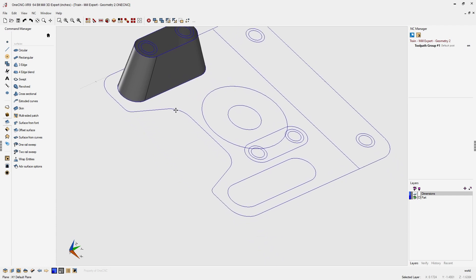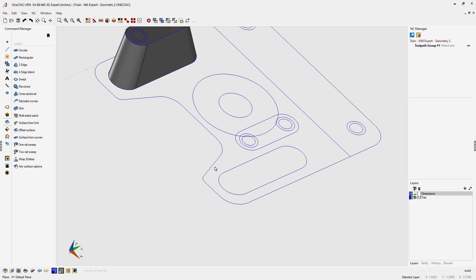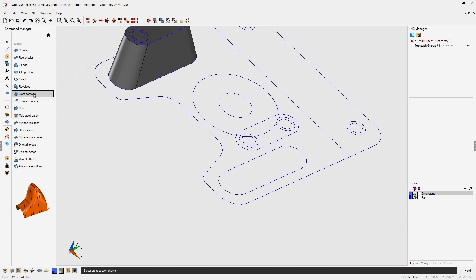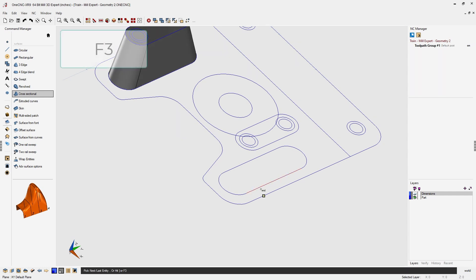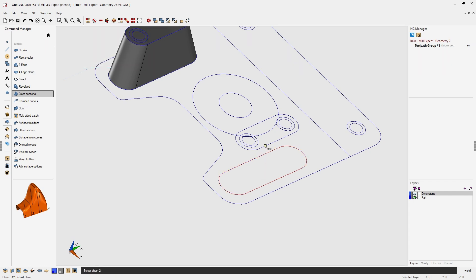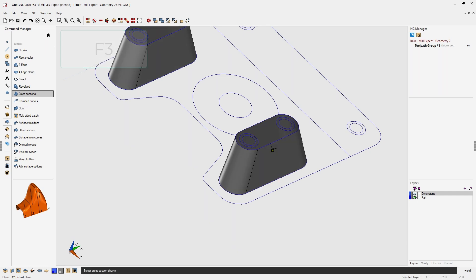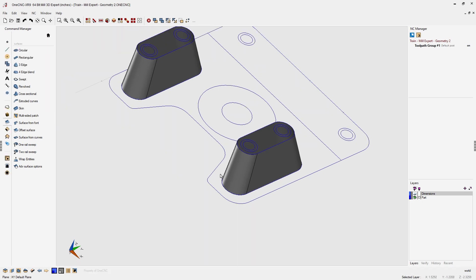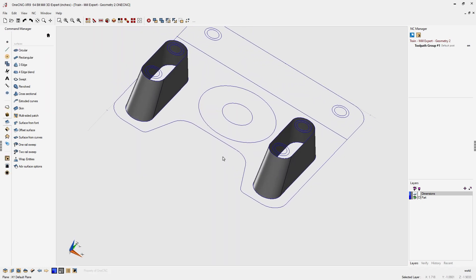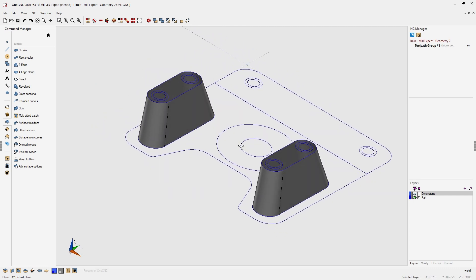With Per Entity set, click OK. Let's repeat the same process on the other boss: go back into the cross-sectional tool, left click, left click the direction, hit F3 to select the rest of the geometry, left click, left click the direction, hit F3, right click — and 1CNC creates the surface.